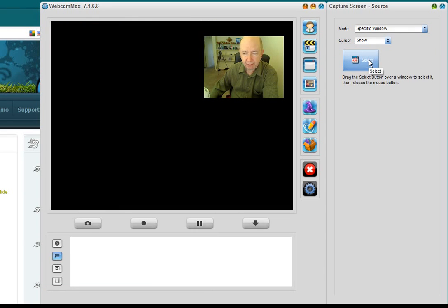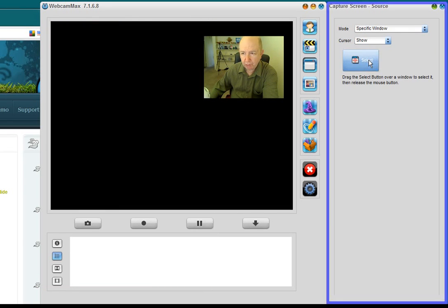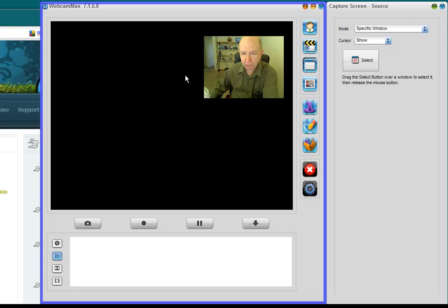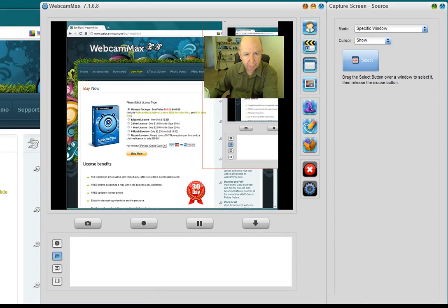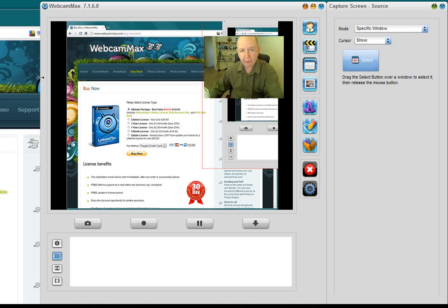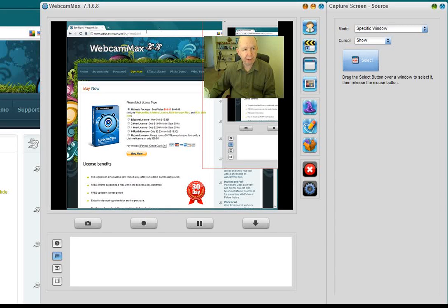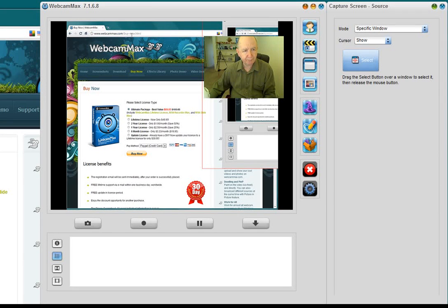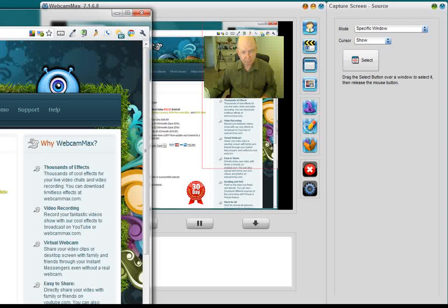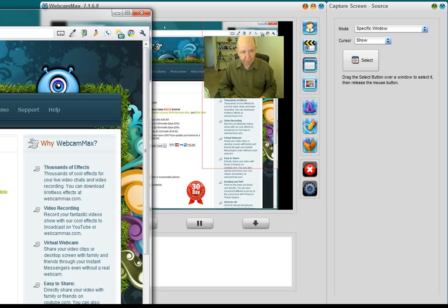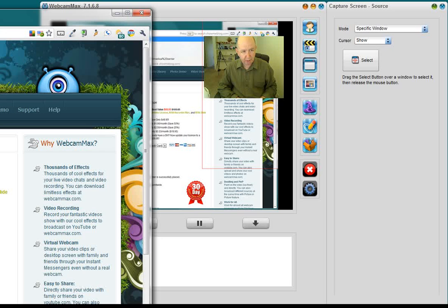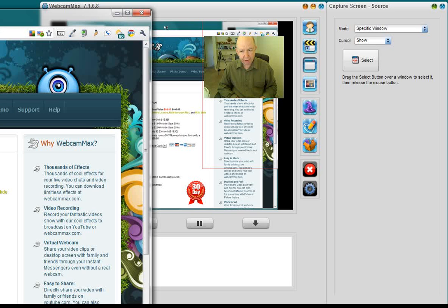Specify a window. You have this button here that says Select. So, what you do is just drag it over, and now, the blue color, if you can see it or not, is around the browser window. So, now, whatever I bring up on this browser will be what's on the screen. So, let me double check here.